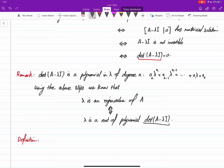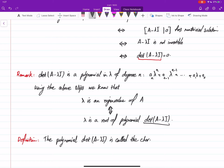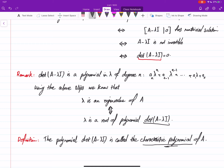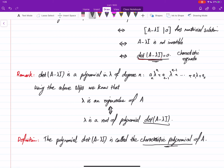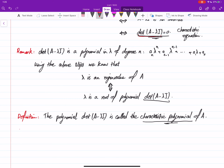Definition: the polynomial det(A minus lambda I) is called the characteristic polynomial of A. Every matrix we work with here is an n by n square matrix. When you set the characteristic polynomial equal to zero, that equation is called the characteristic equation.